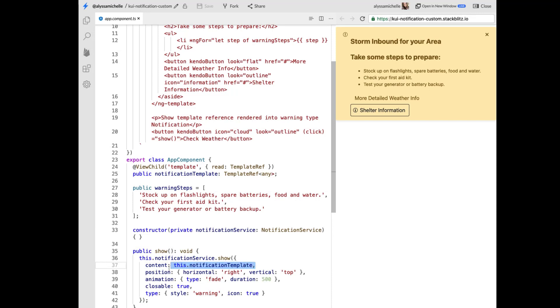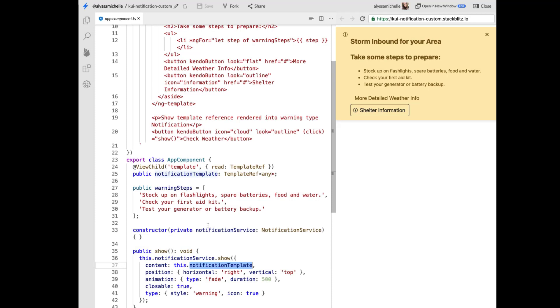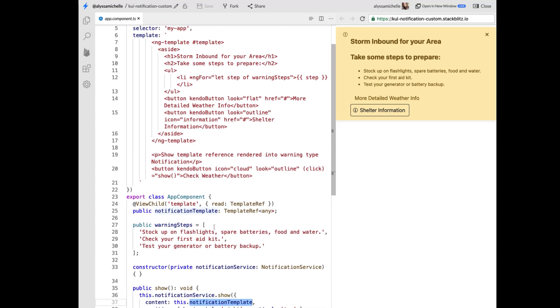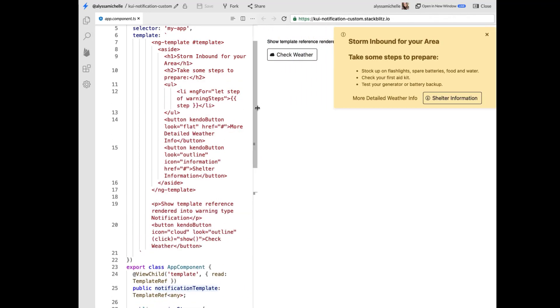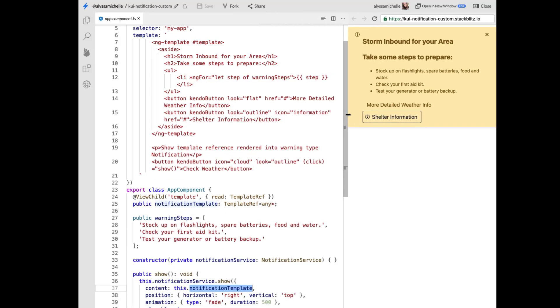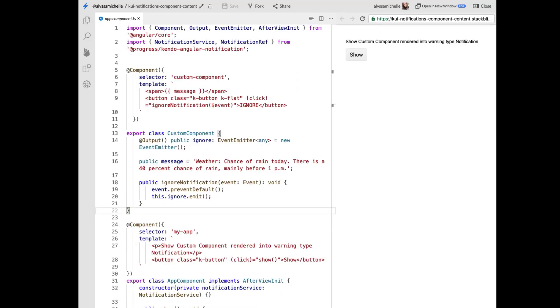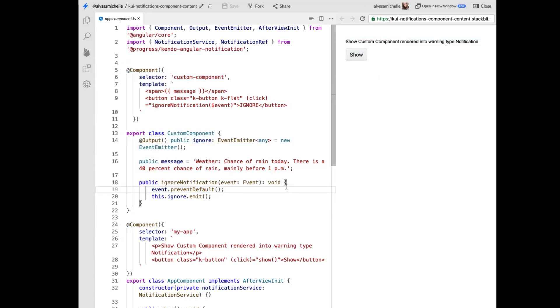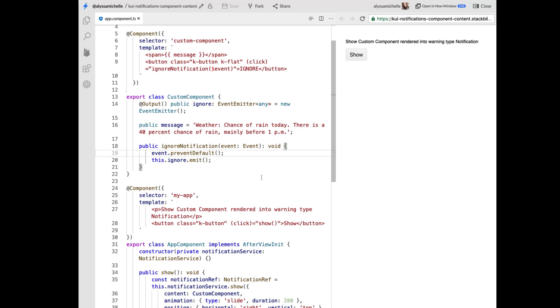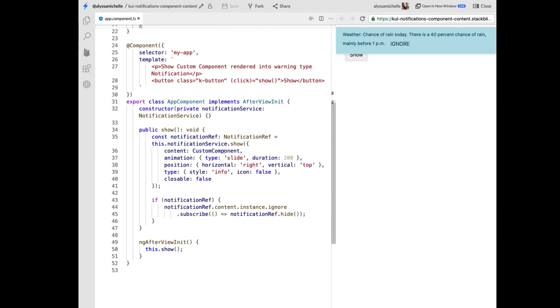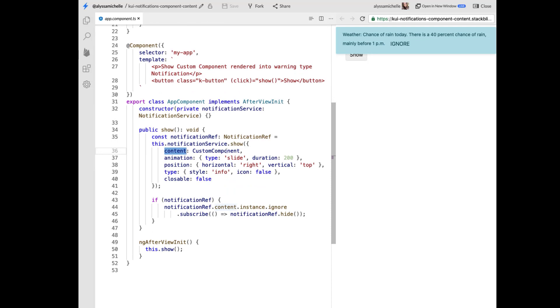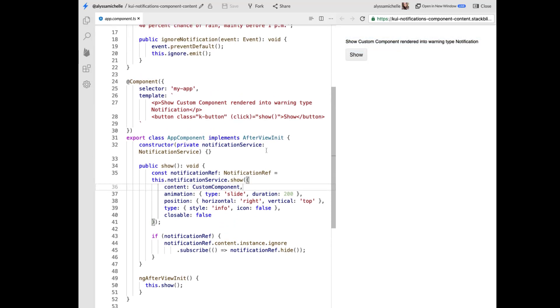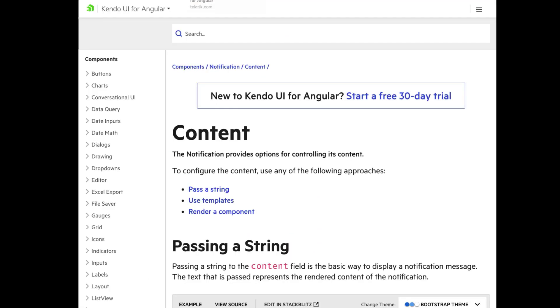As I mentioned before, this is using the template content types. We're passing notification template that was built out earlier. And then all of these are just customized Kendo pieces that change based on the size of the UI as well. But the last one I wanted to show you was passing a component. And so here we have this custom component that we've built out. And it even has its own ignore notification that is making that happen. And down here where our notification is asking for content, we are passing custom component in. So really, really cool stuff. Very customizable.